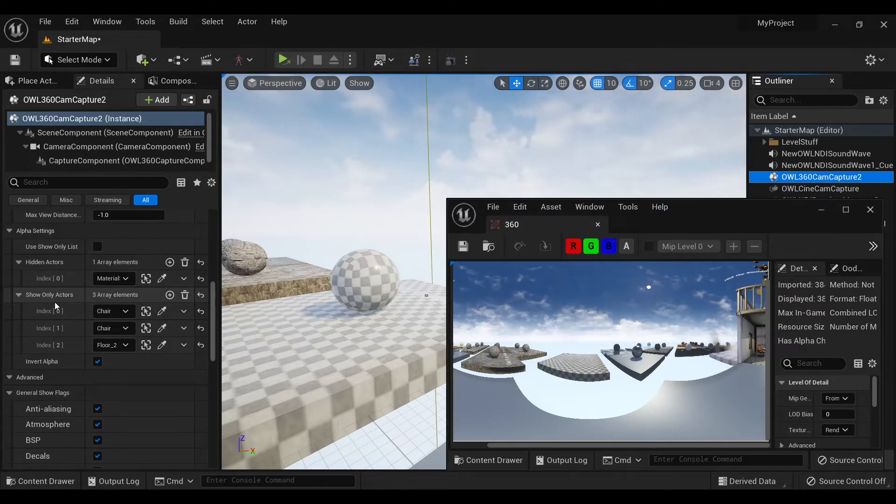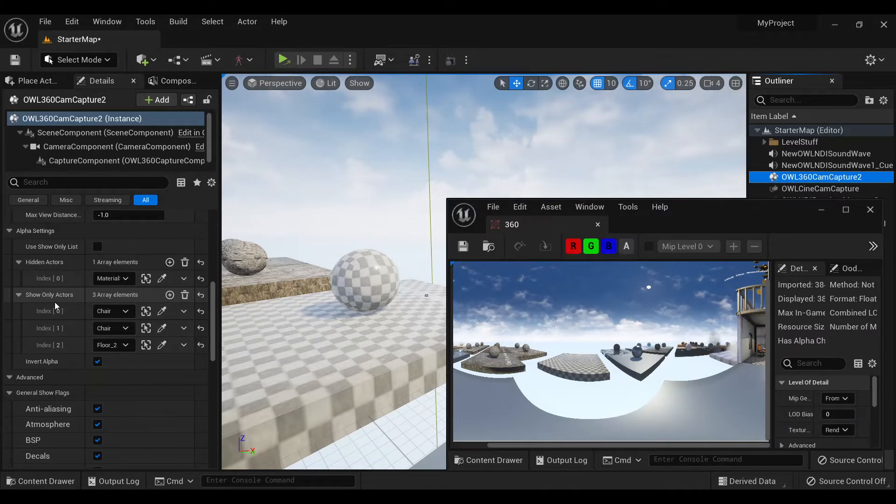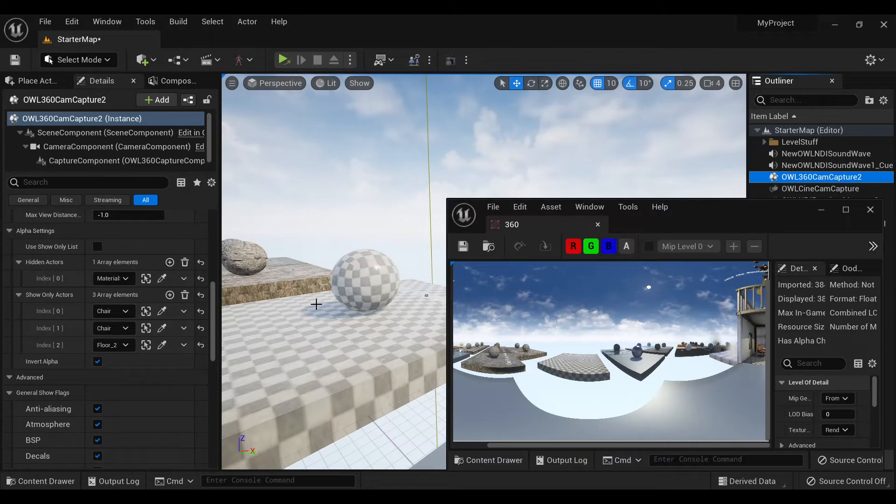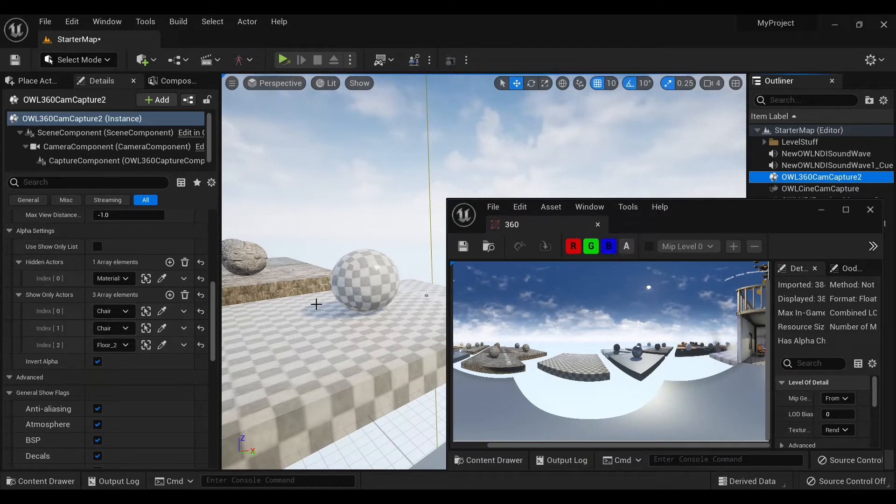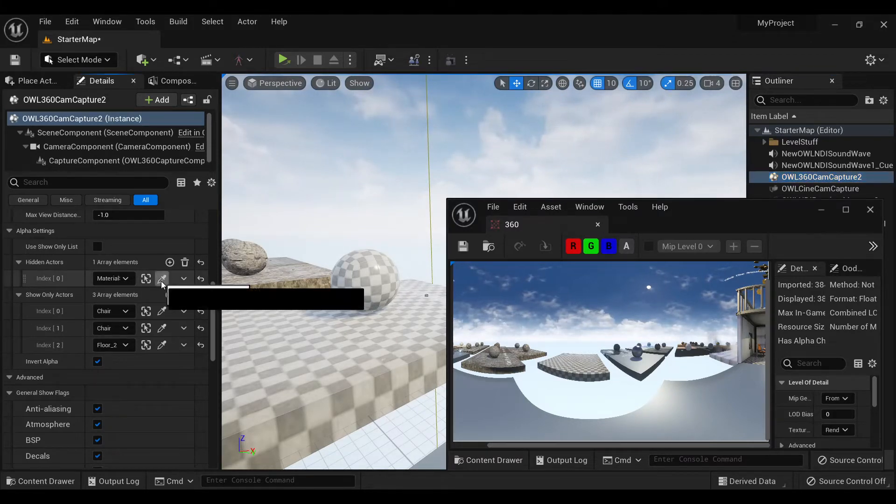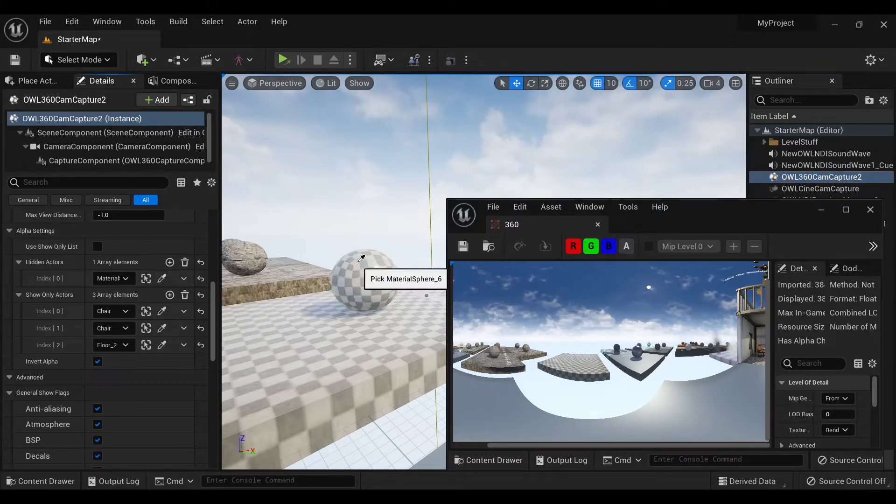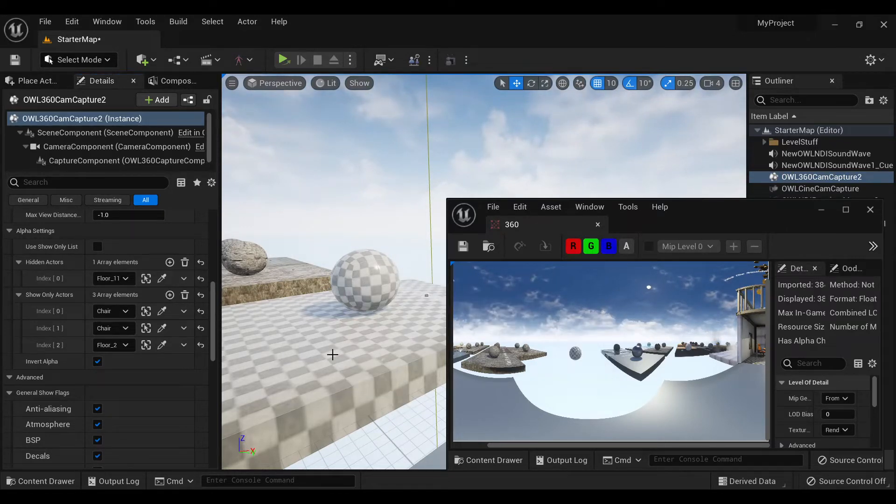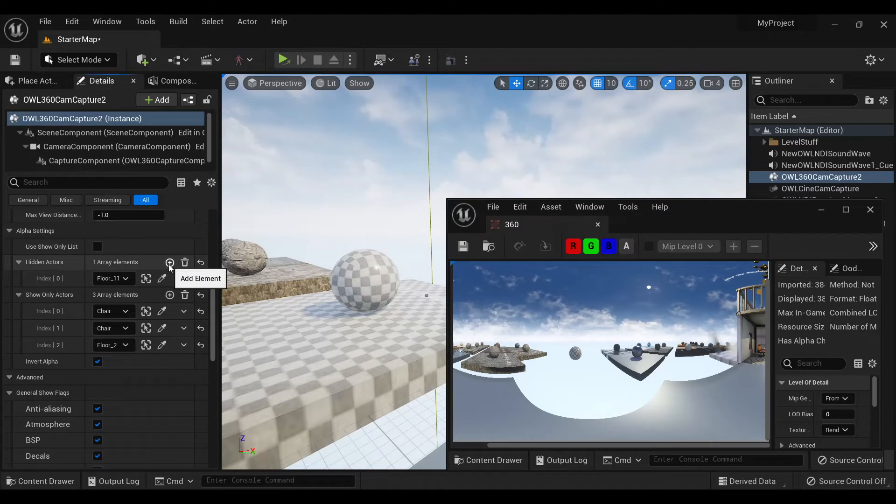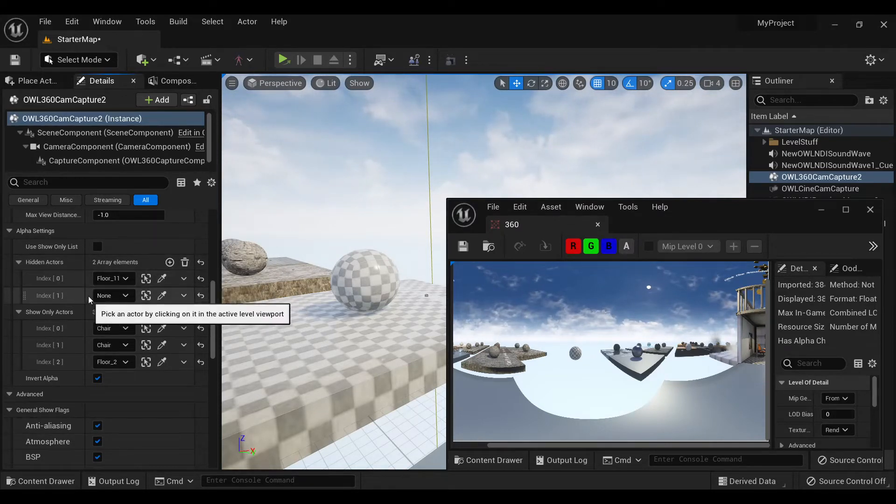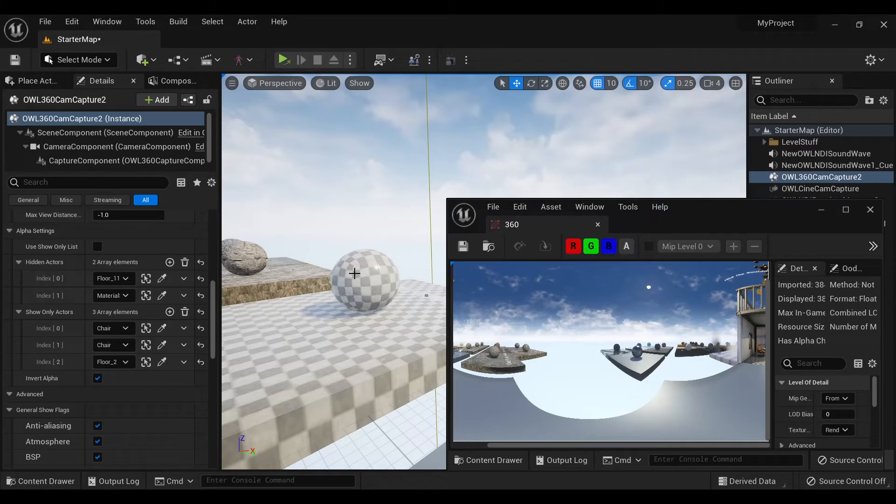So hidden actors allows you to select any actors from your scene and that will stop them being rendered into your final output. In this case, you can see I've got this color picker and currently it's selected this ball. If I instead select the floor, it disappears. And if I want to add the ball as well, I just add another element here.